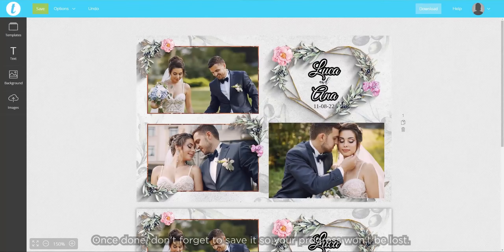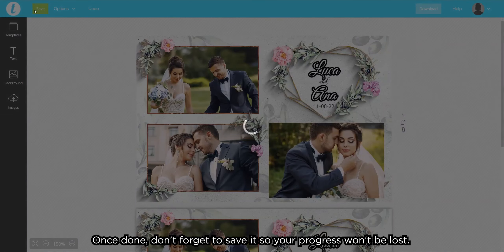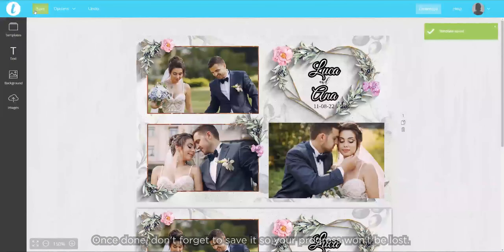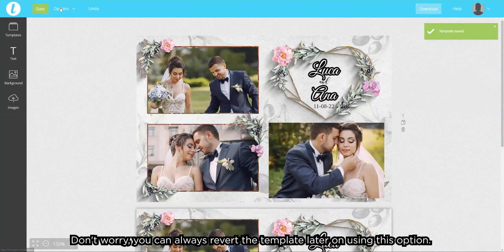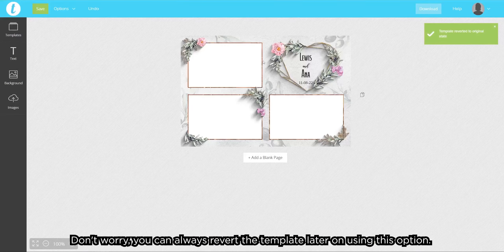Once done, don't forget to save it so your progress won't be lost. Don't worry, you can always revert the template later on using this option.